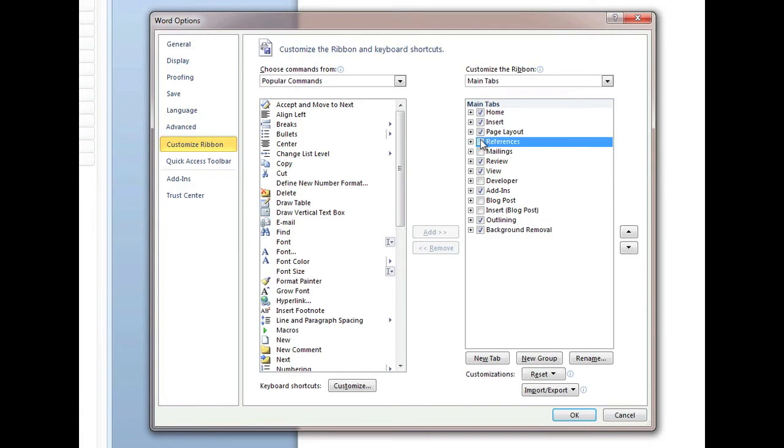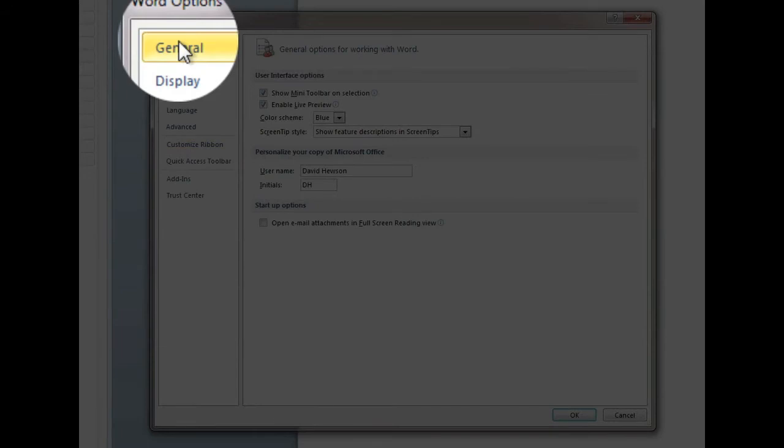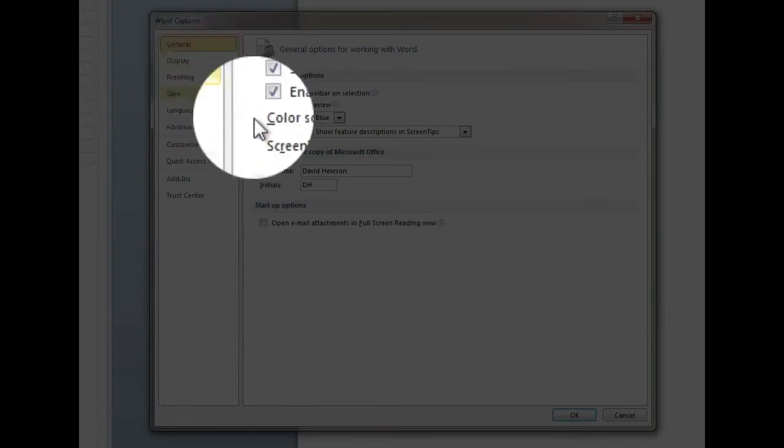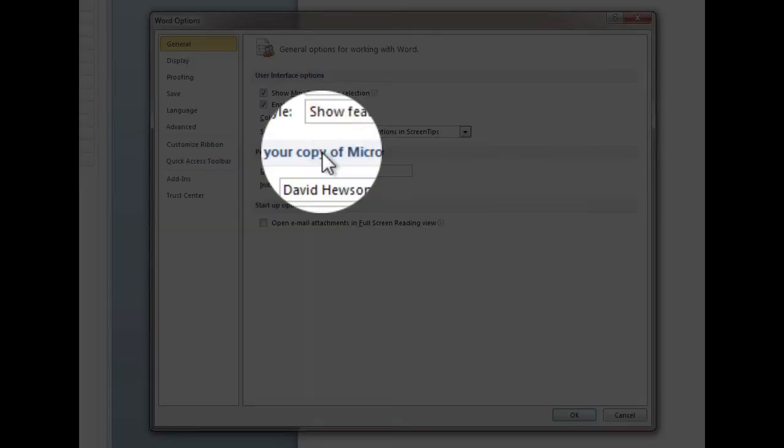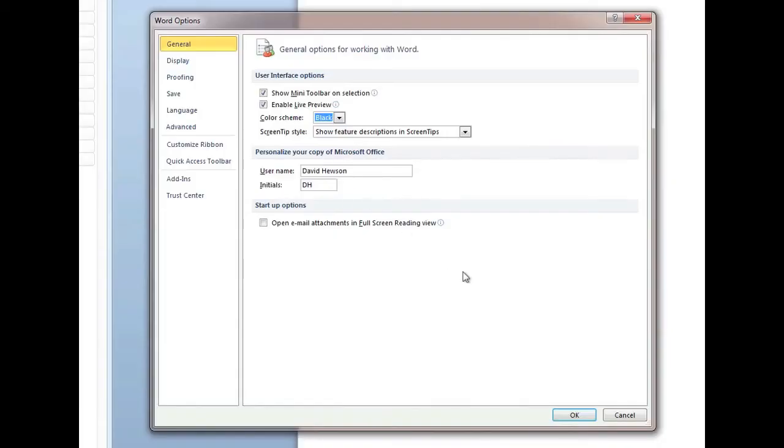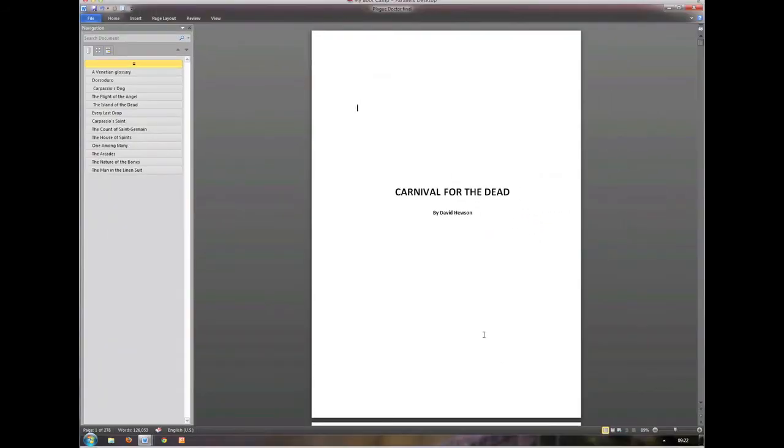Let's go to General, and change this color scheme to black, which, these are not editable. You've only got three options, black, silver, or blue. Black, I find fine.